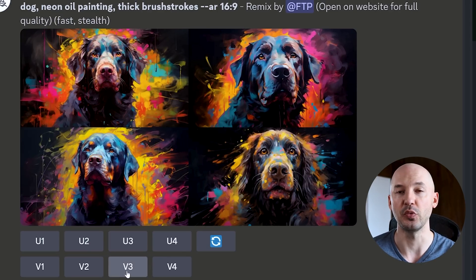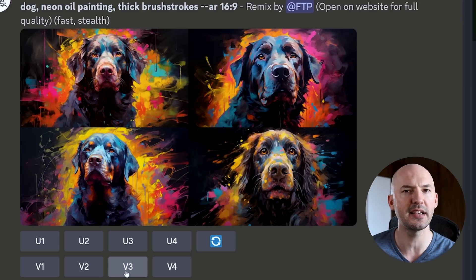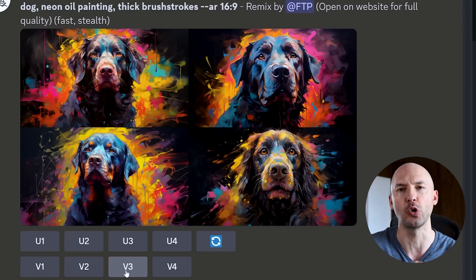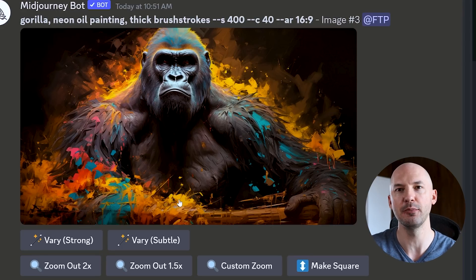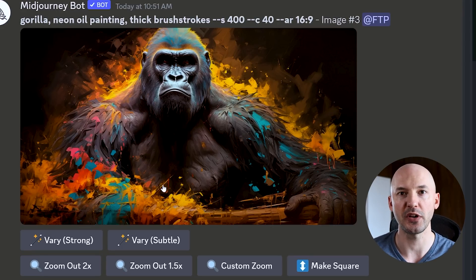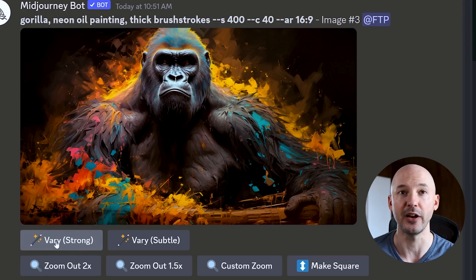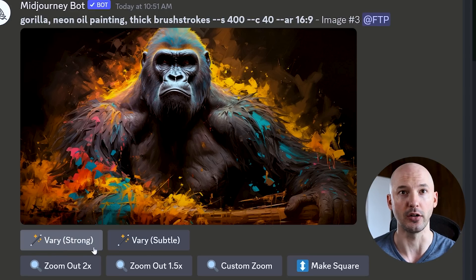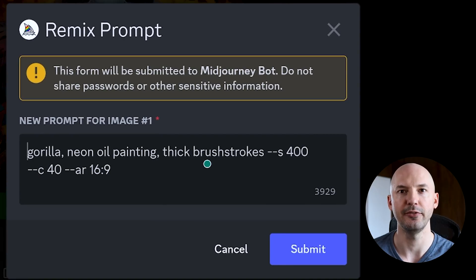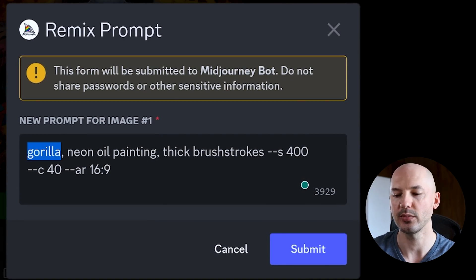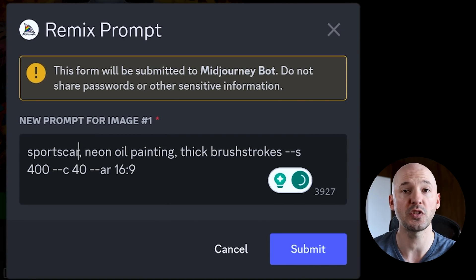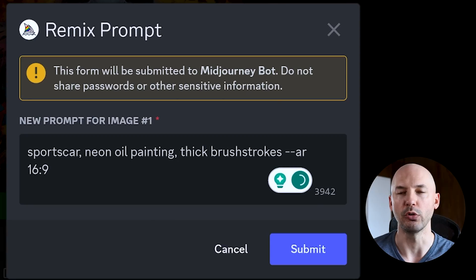Now we can keep remixing the previous gorilla picture. But there's another really important thing you should know: if you use remix on an upscale, you're going to get two options — very strong or very subtle. We want to use very strong, not the subtle. Hit very strong, edit the prompt to say sports car, erase those chaos and stylize values from the prompt, and hit enter.